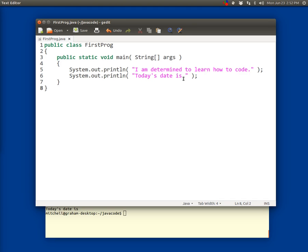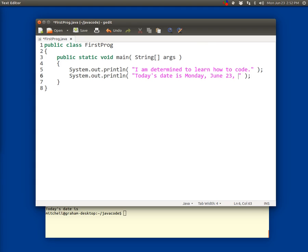So now we're going to do the study drill where we're going to say, it wants us to type in today's date. So I'm going to type in the date I'm recording this, which is Monday, June 23rd, 2014, and then a period because I like to end sentences with a period.